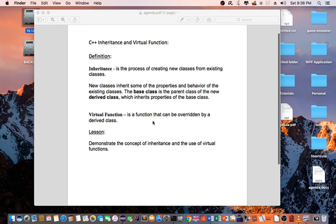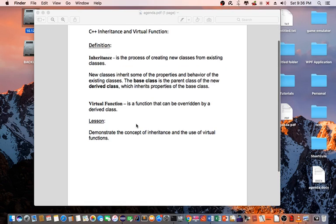Virtual function is a function that can be overwritten by a derived class. In this lesson, I'm going to demonstrate the concept of inheritance and the use of virtual functions.